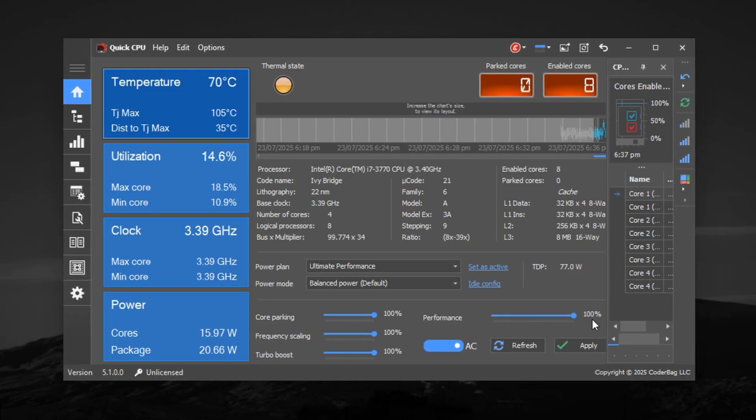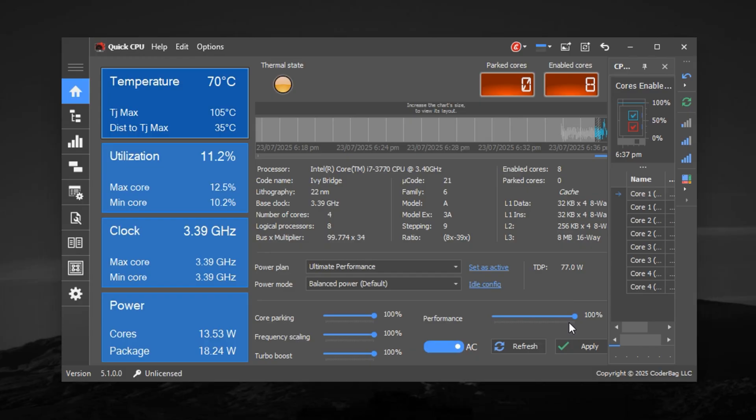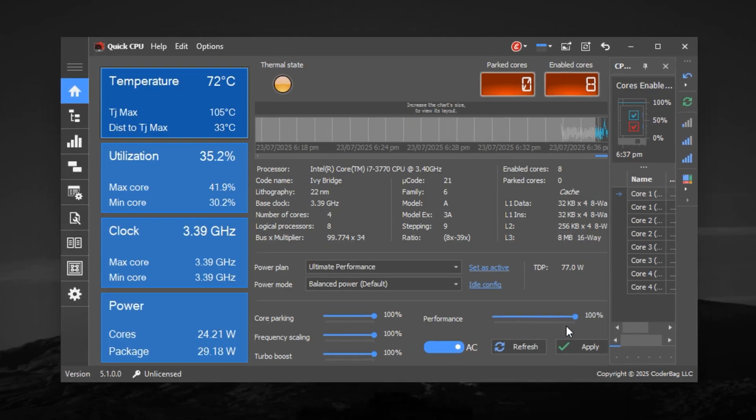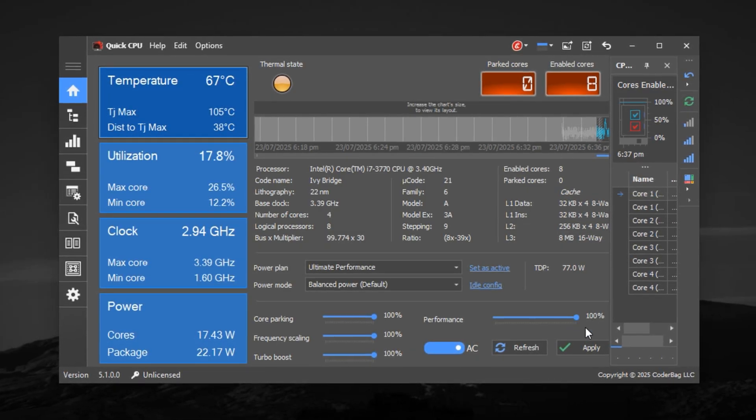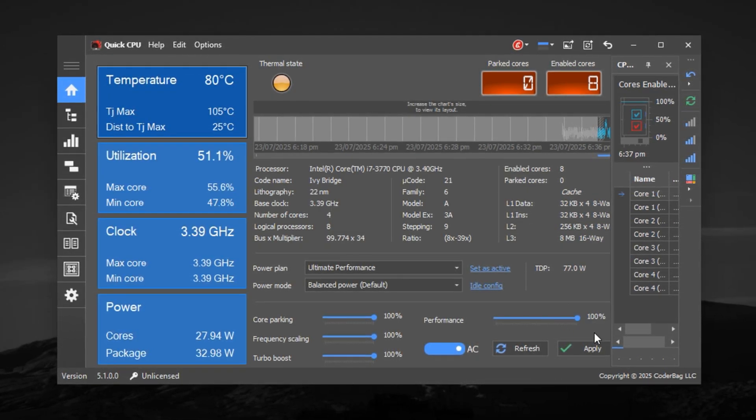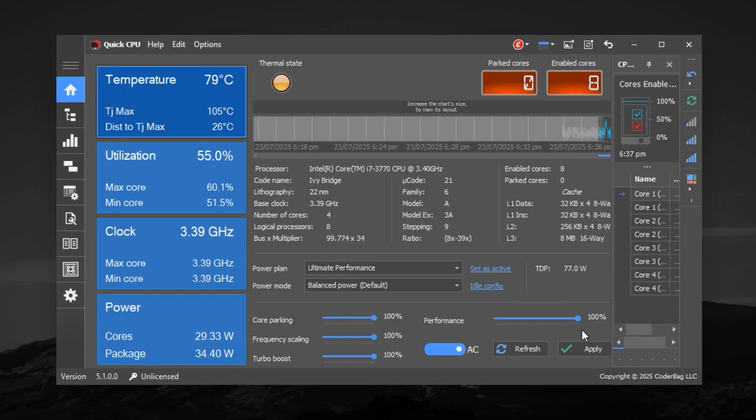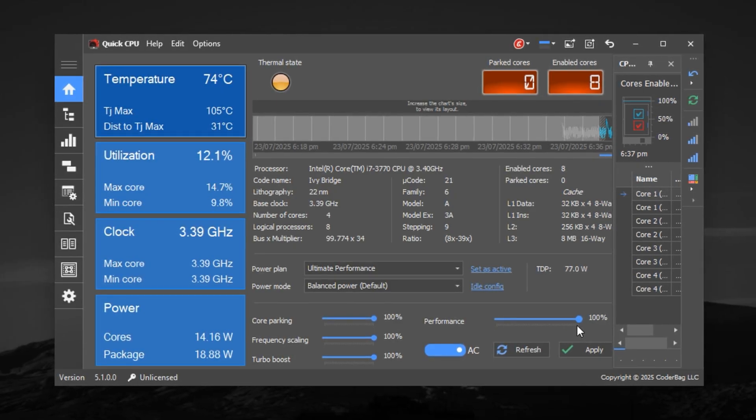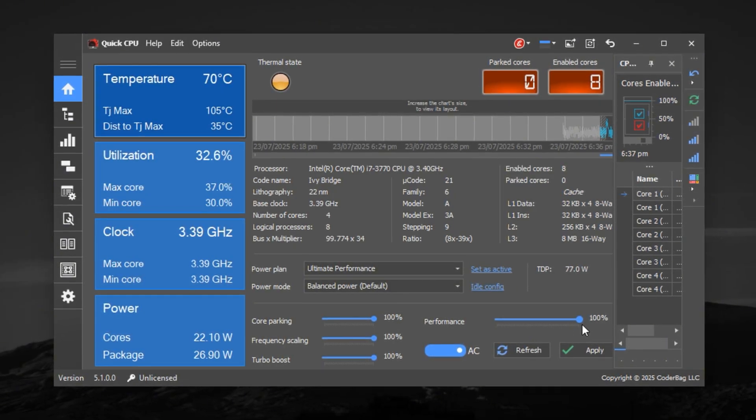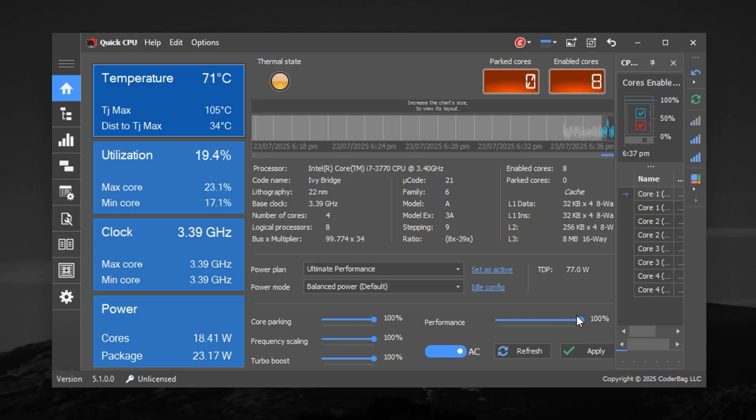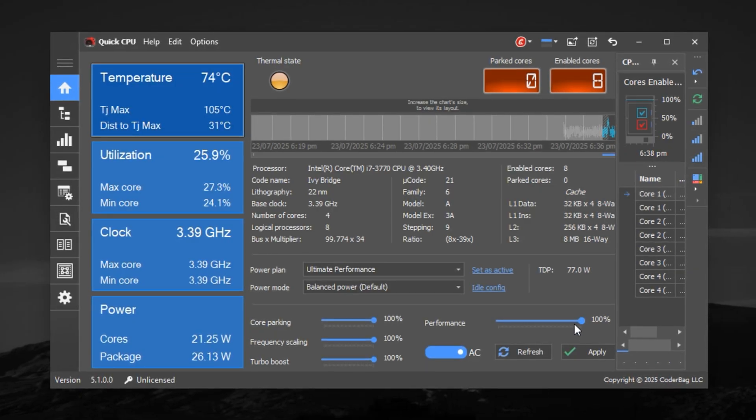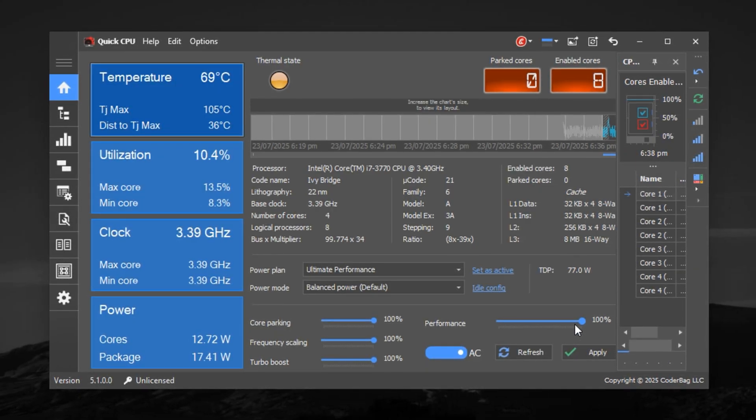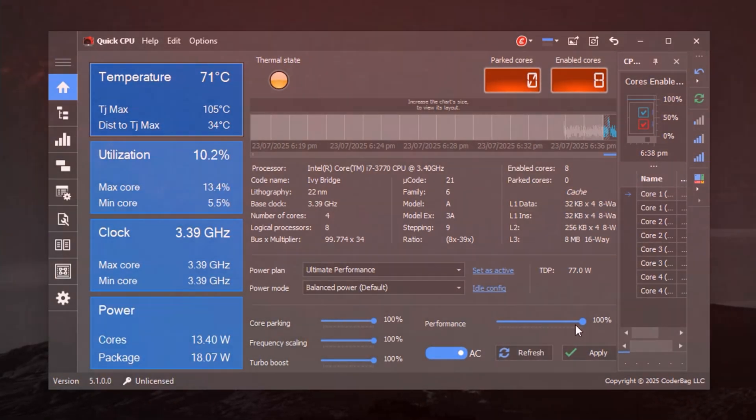Set performance to 100%. The performance slider adjusts the balance between energy savings and maximum output. In gaming, you want pure speed, so slide it all the way to 100%. This tells Windows and your CPU to prioritize full power delivery over energy efficiency, removing any built-in restrictions that might slow your system down under pressure.